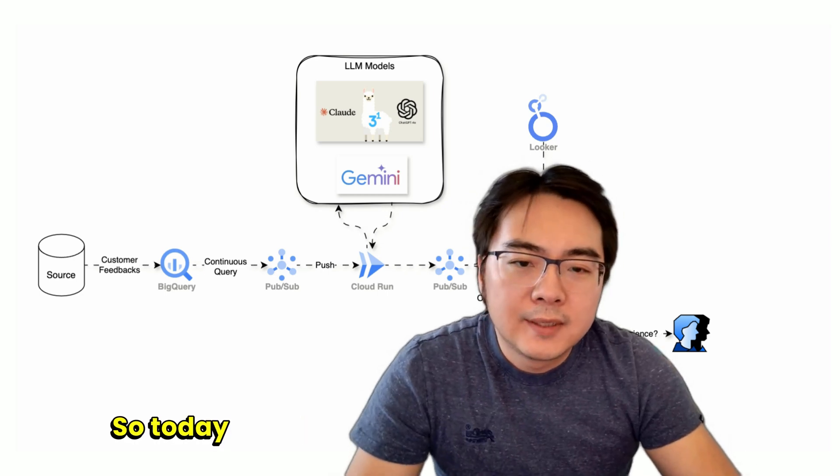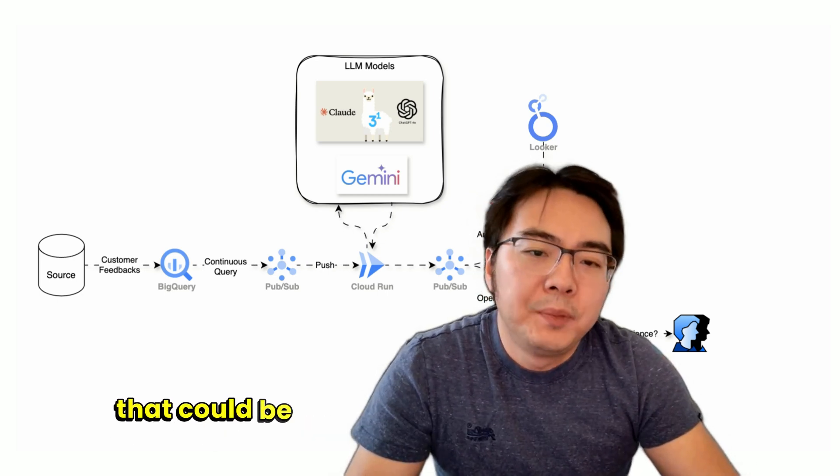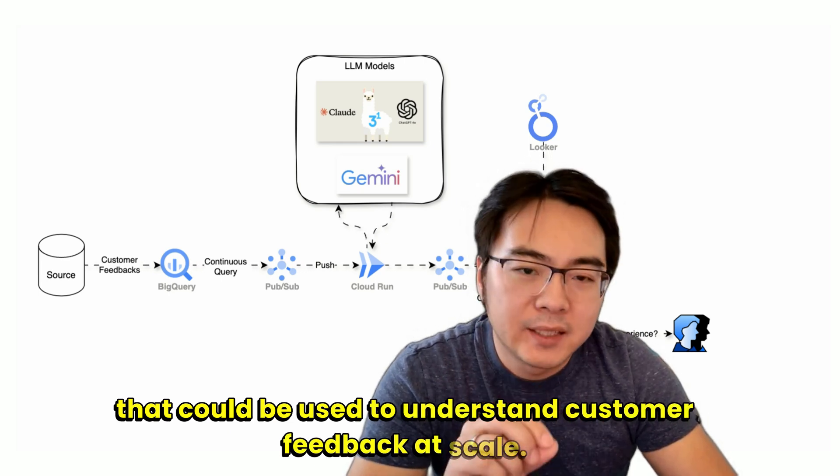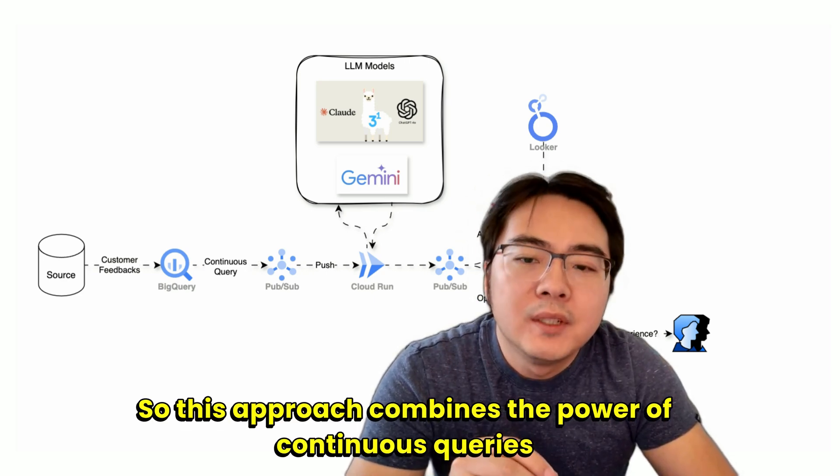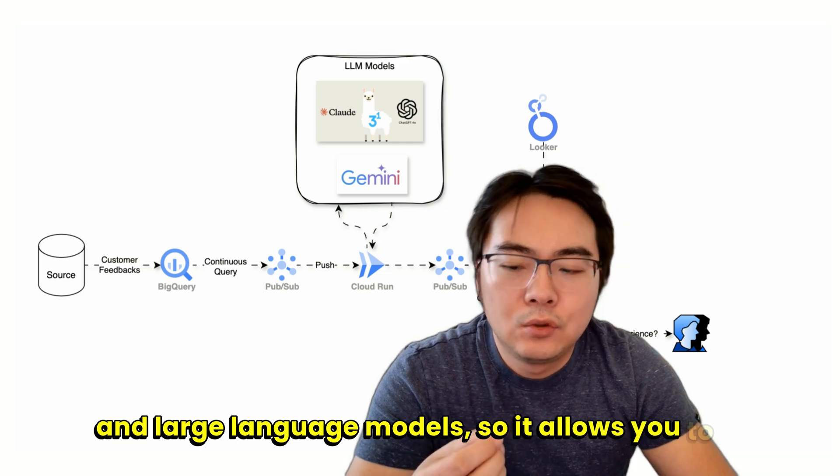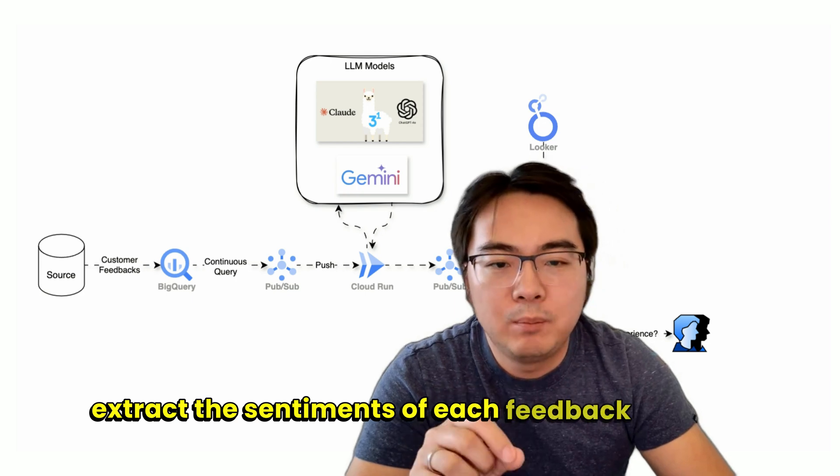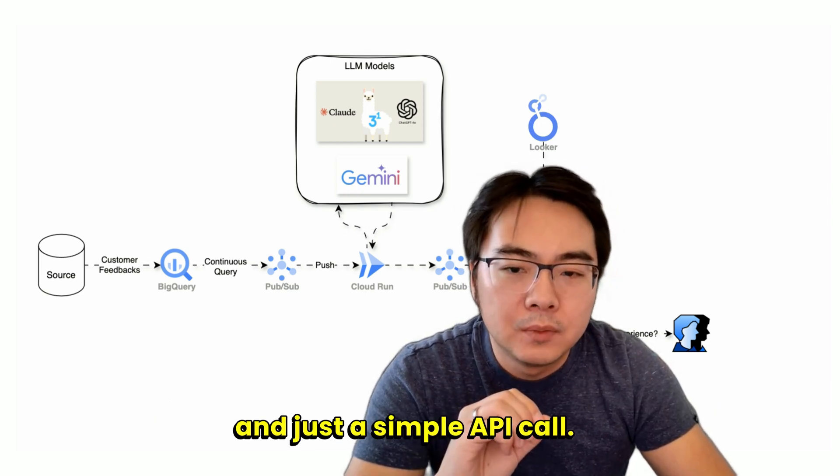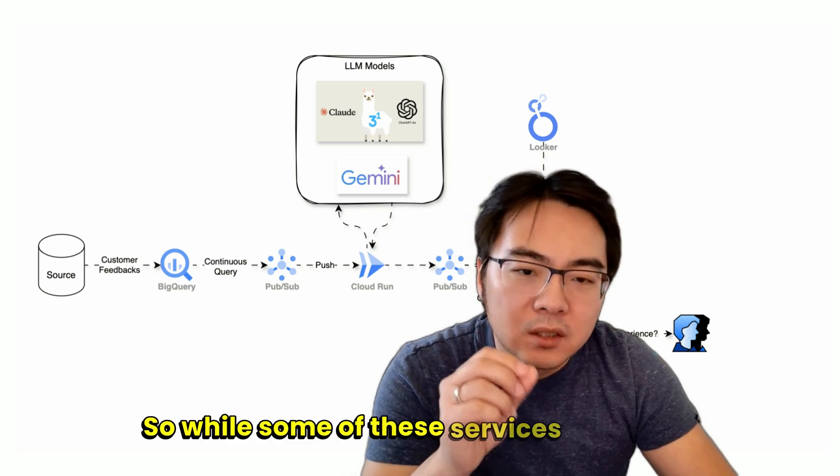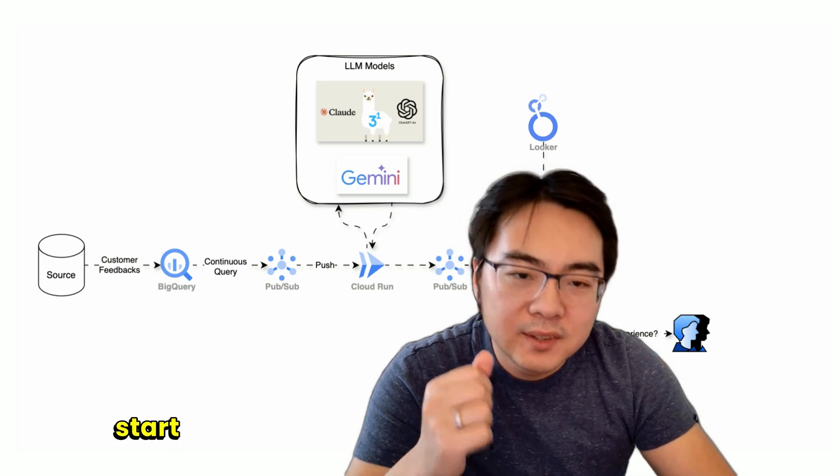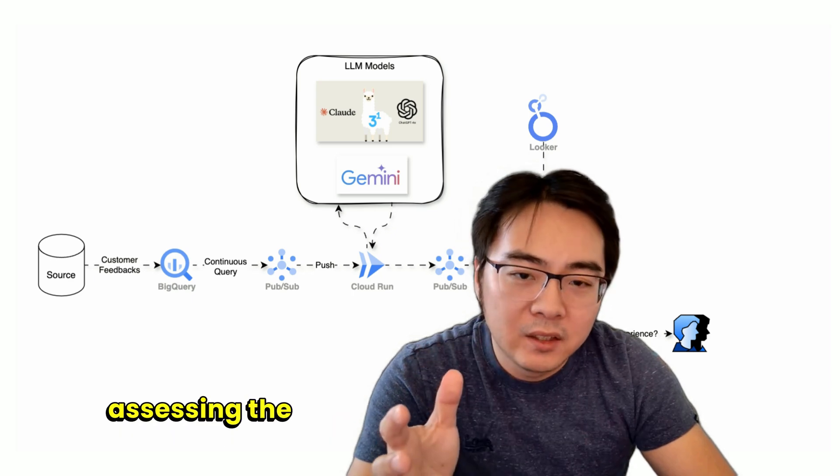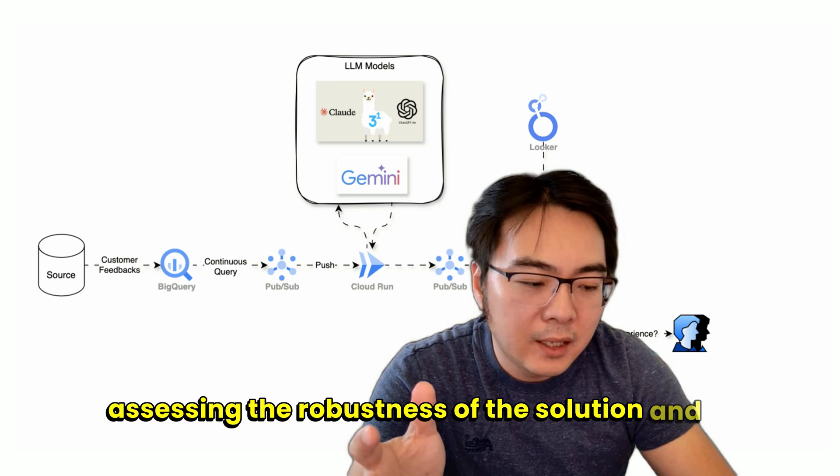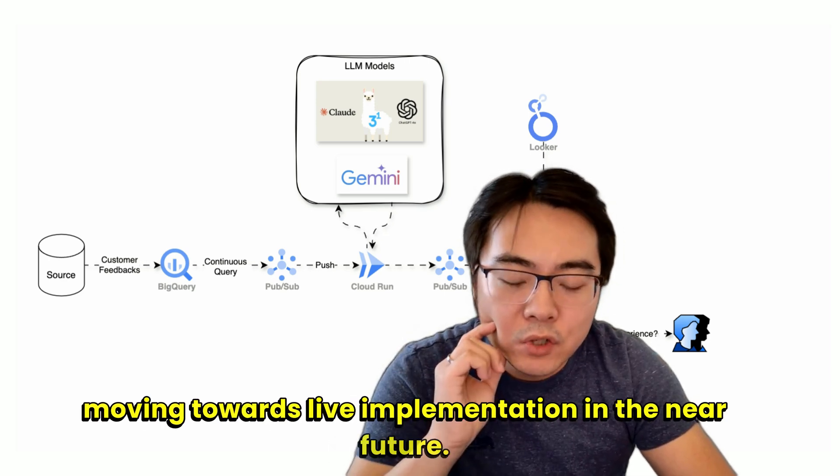Hello everyone. Today I want to show you a simple design that could be used to understand customer feedback at scale. This approach combines the power of continuous queries and large language models, allowing you to extract the sentiments of each feedback with a prompt and just a simple API call. While some of these services are still in preview, I believe it's important to start experimenting with this sort of stuff and assessing the robustness of the solution, potentially moving towards live implementation in the near future.